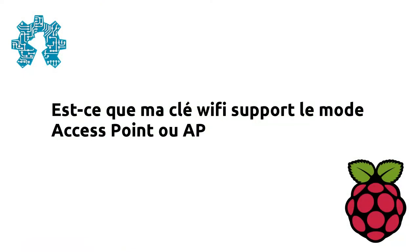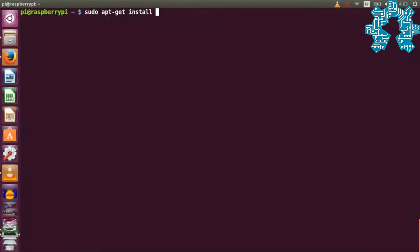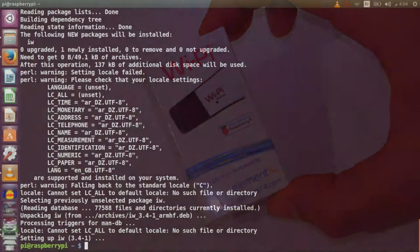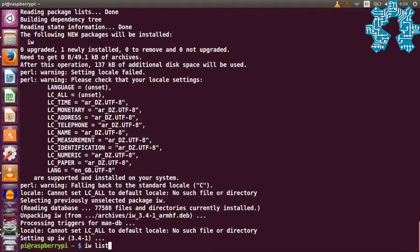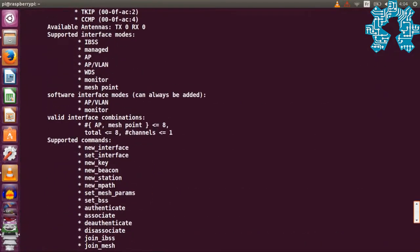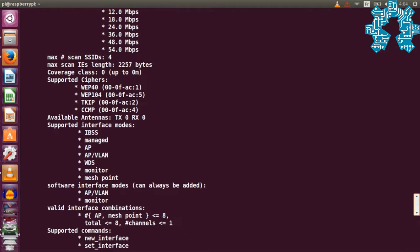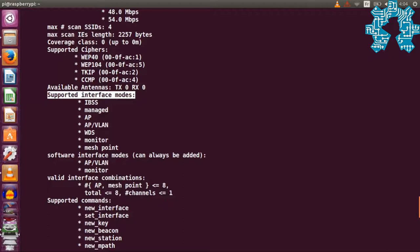We now need to verify that our WiFi key accepts AP mode. To do this, we need to install the IW program which displays the capabilities of our WiFi key. For our manipulation, we use the official Raspberry Pi WiFi key. We will now run the command iw list to display a list of possibilities and services provided by the WiFi. In the list of results, we find that our WiFi supports AP mode.